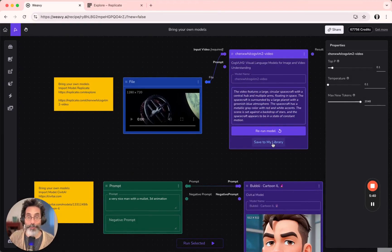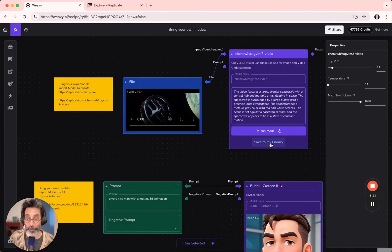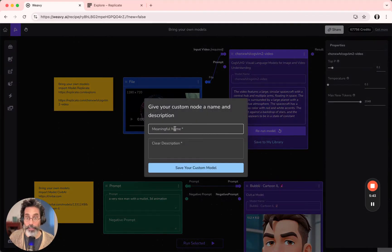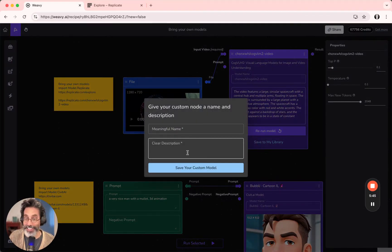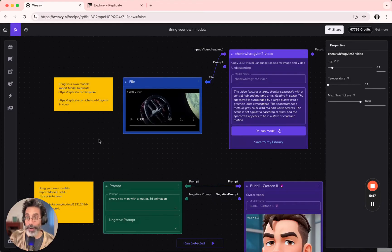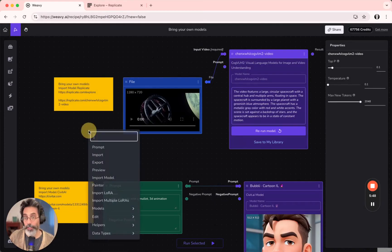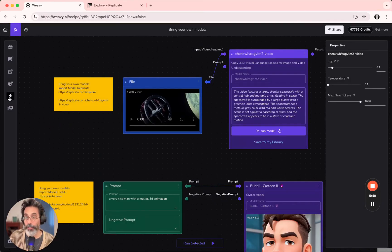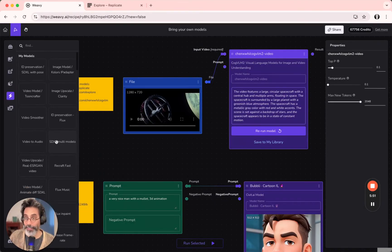You can always save the model that you've imported into your library, give it a meaningful name and a clear description, and you could find it while searching or in your model list.